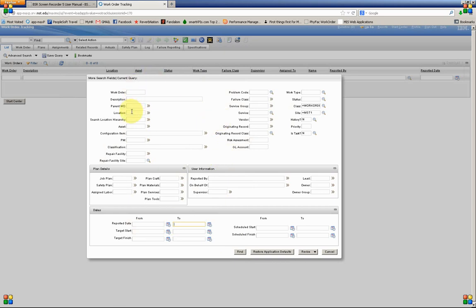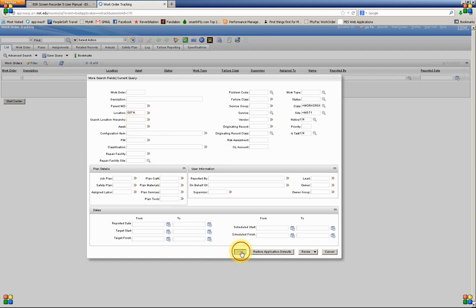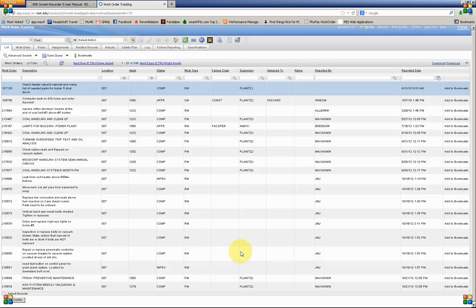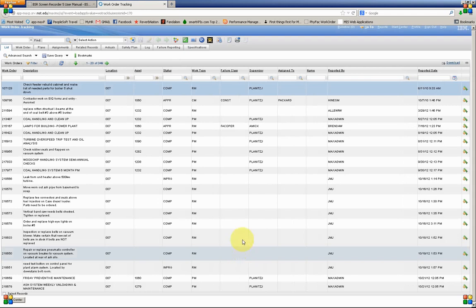We're going to go ahead in Location, type in 007%. So that's going to give us Power Plant Work Orders. And let's go ahead and hit Find. And this gives us 349 records.